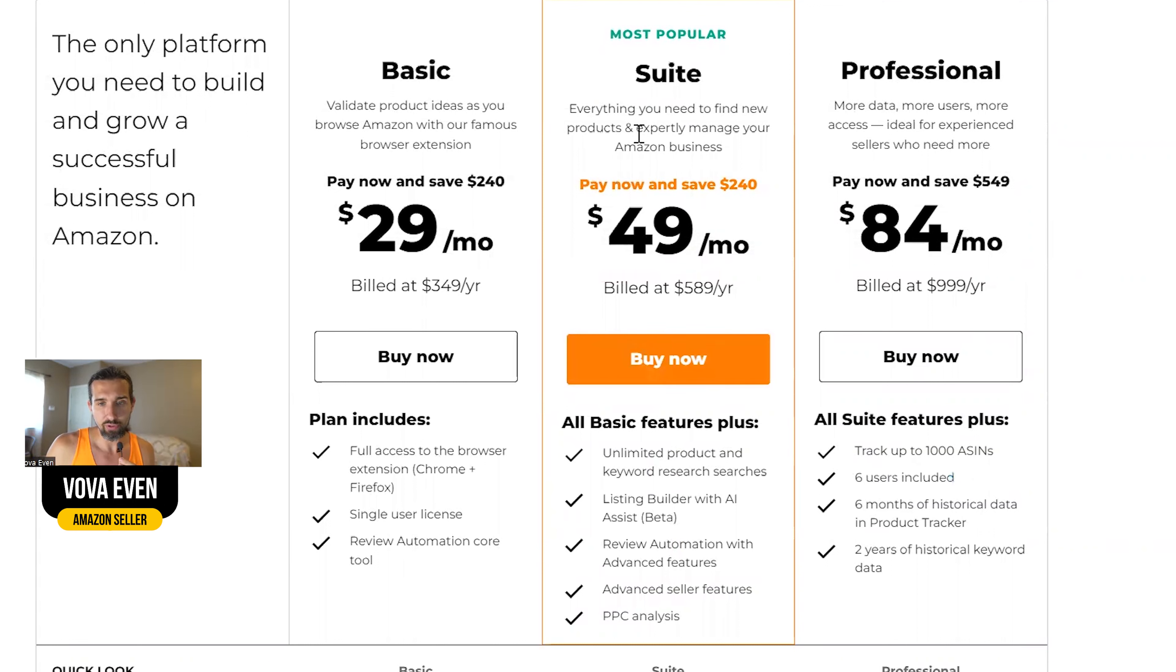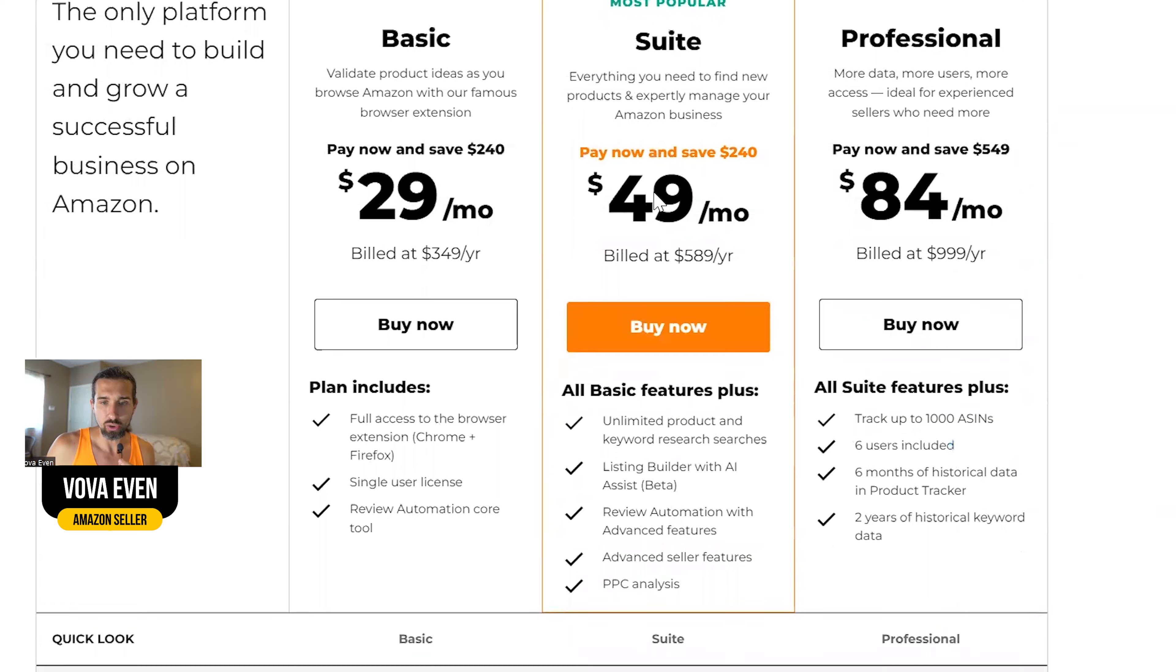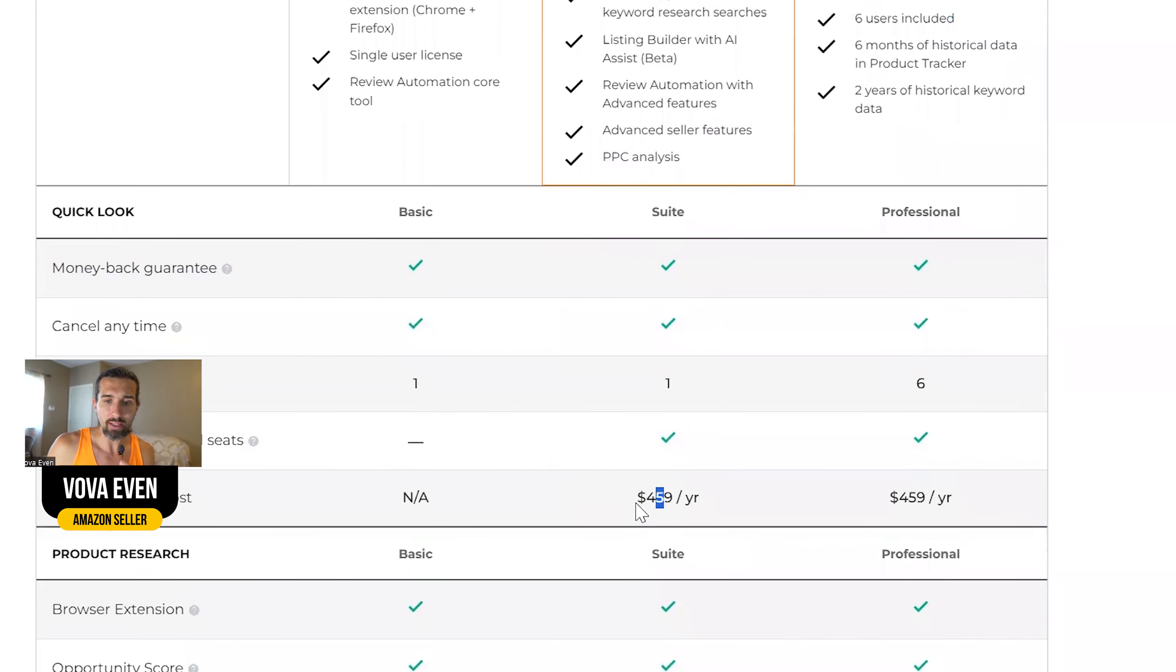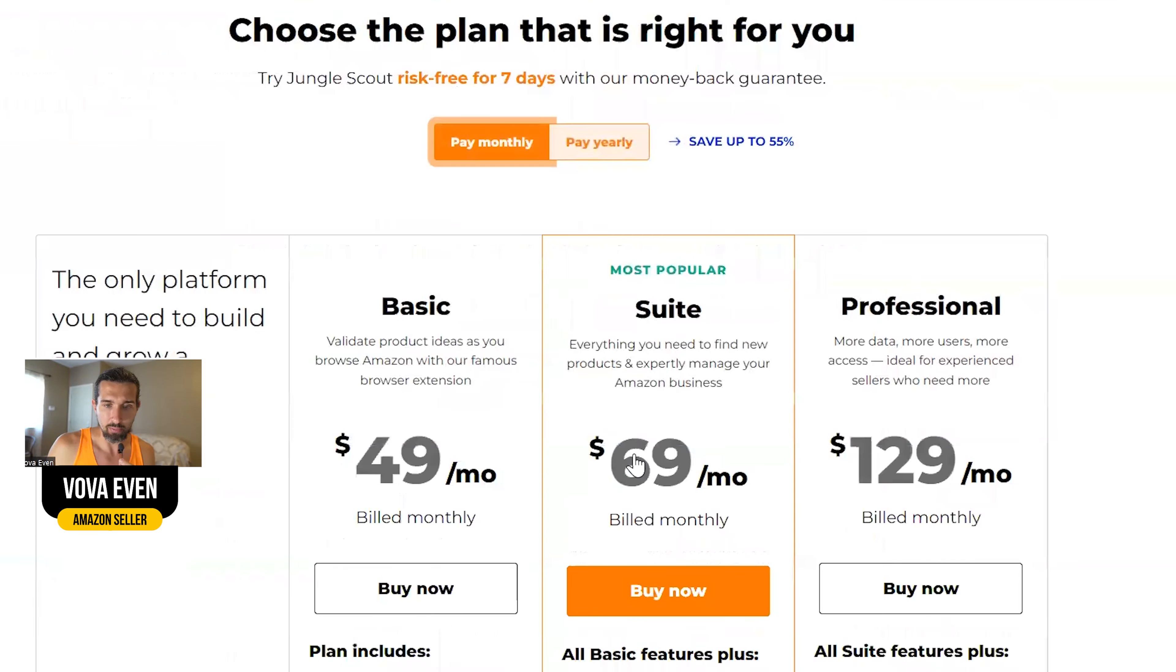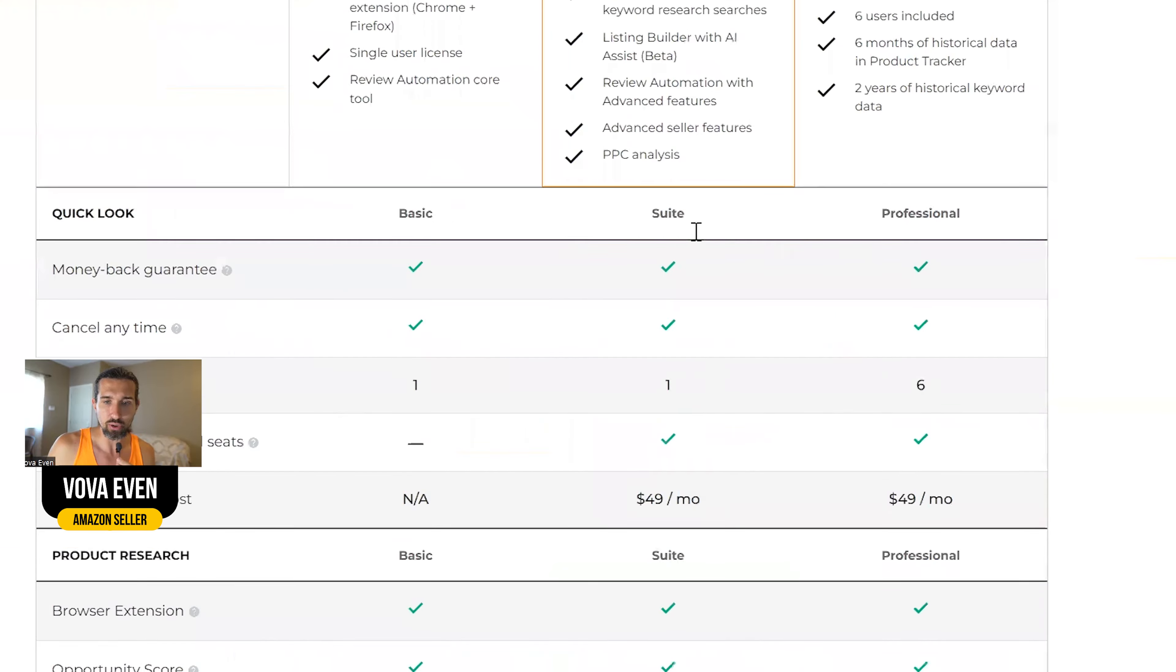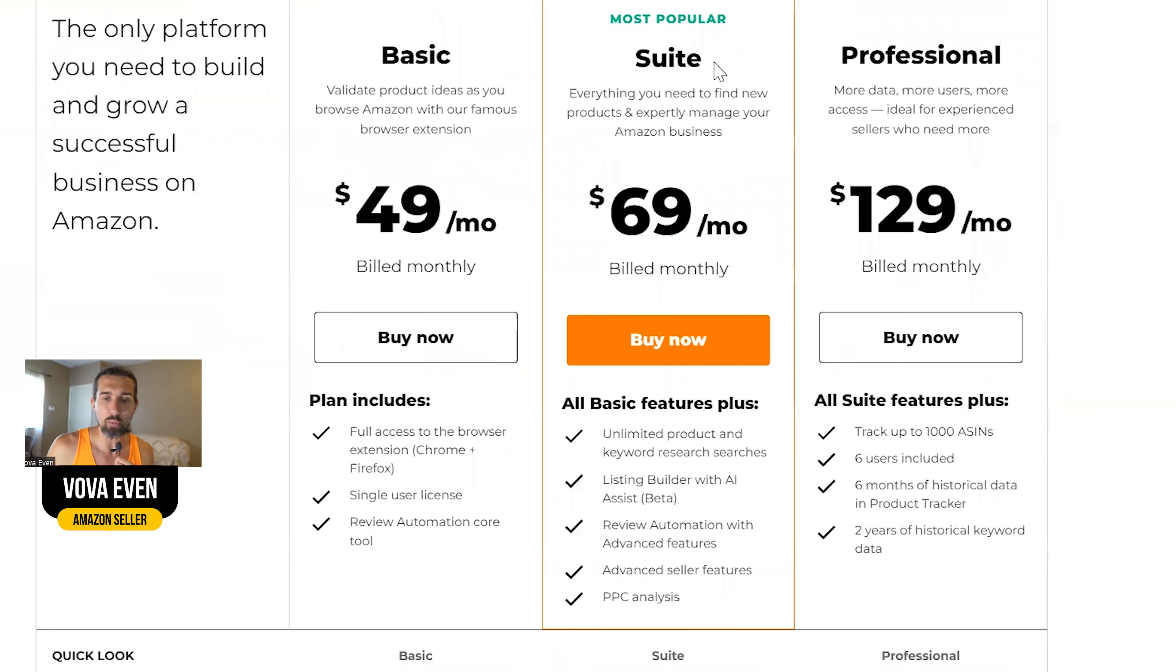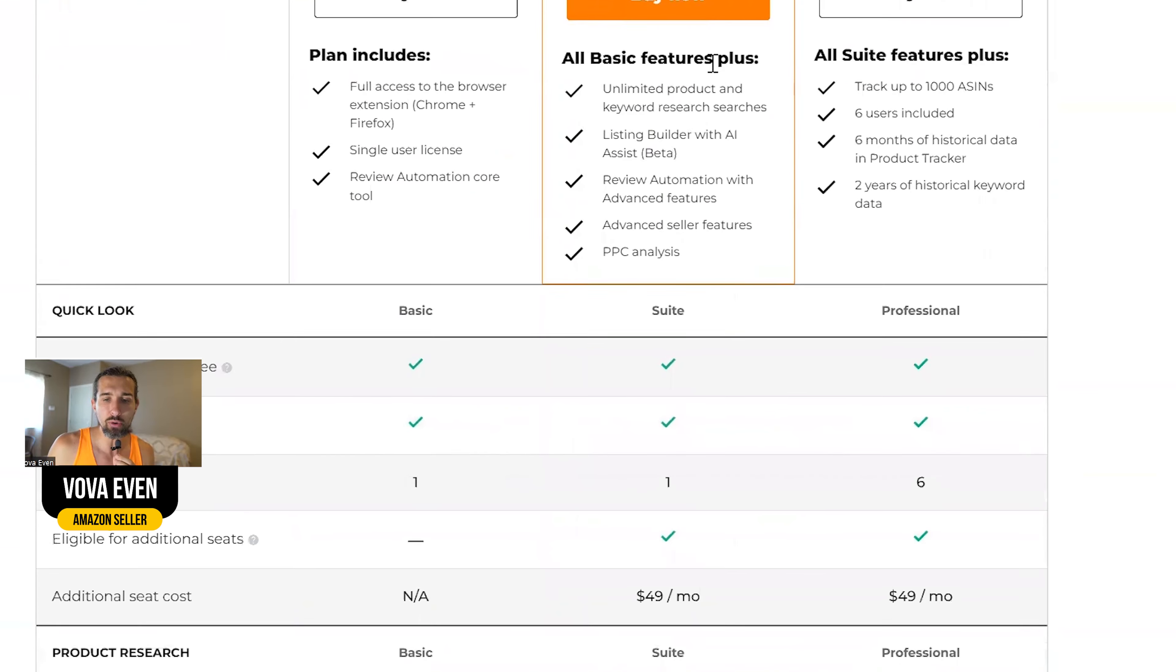Also, if you use, let's say the suite plan, you have the option to add additional seats. Let's do the monthly plan here. So let's say the suite plan is like the most popular and the middle plan of Jungle Scout, there's this seat thing.